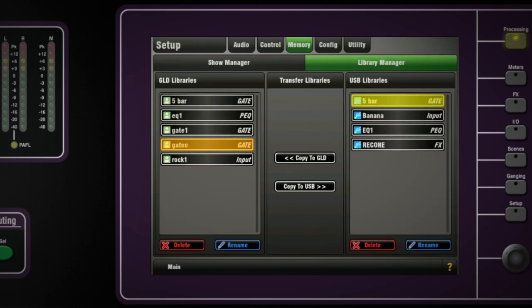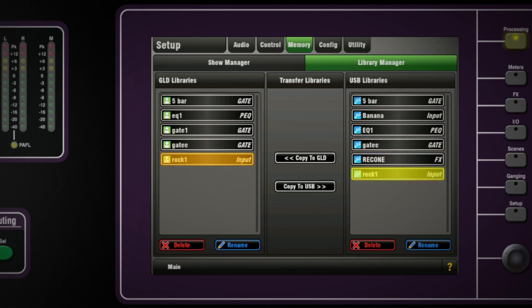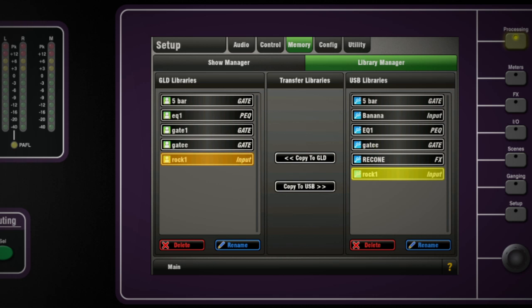Library items stay in the console and are saved with the show file. So before you load in a new show, save your user library items to a memory stick to be used in future or copied and sent to another user. You can choose whether to copy or move the library items to the USB key.